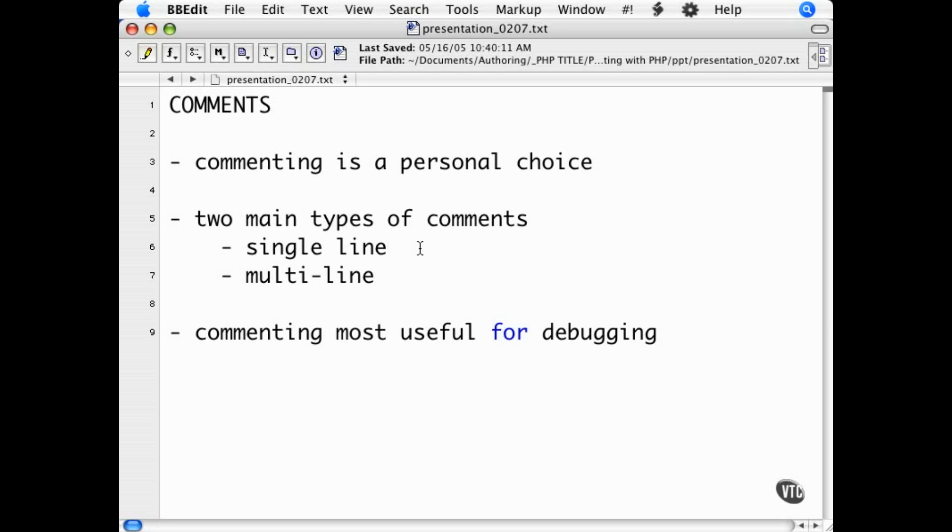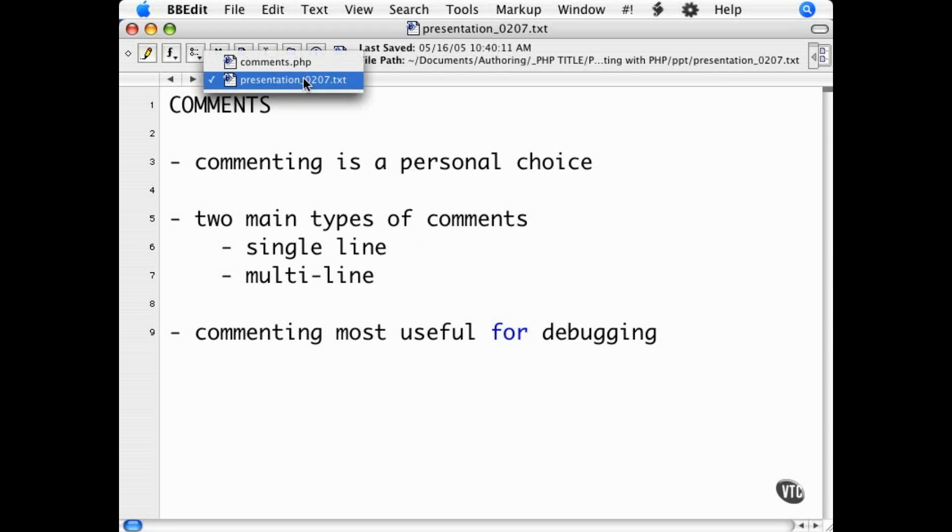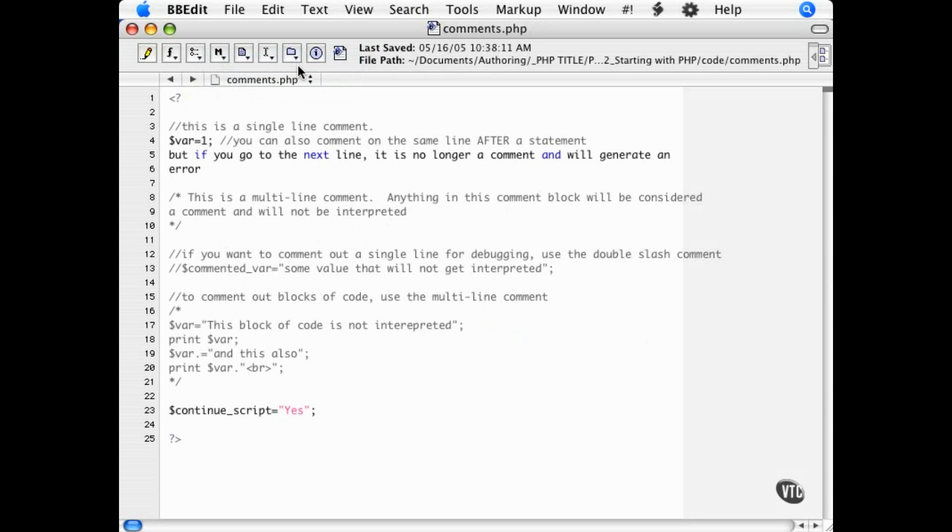Note that I said everything to follow on that line. As soon as the interpreter hits a new line or line break, it terminates that comment. You can see an example of a single line comment in this script.